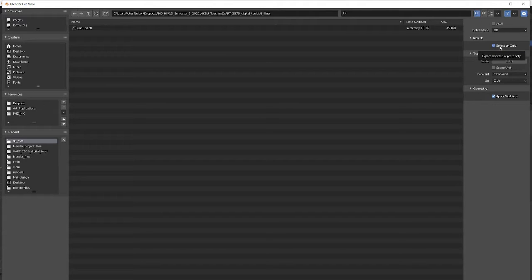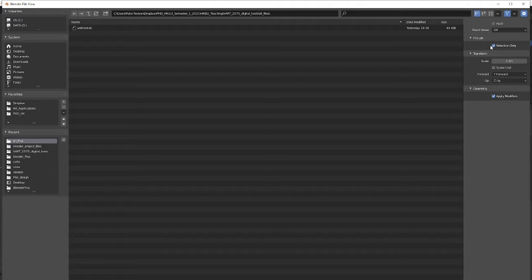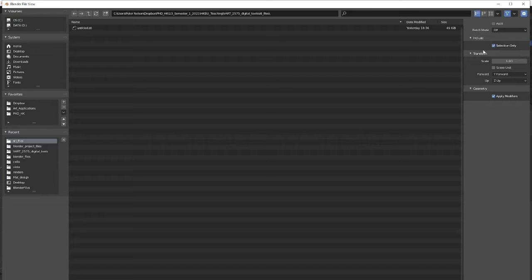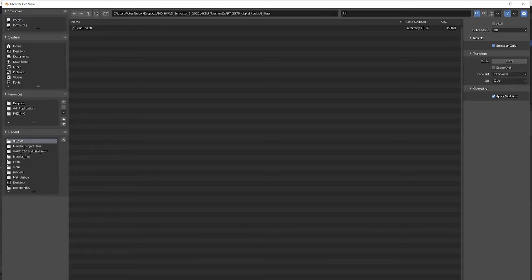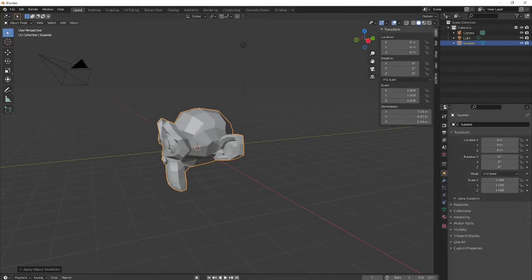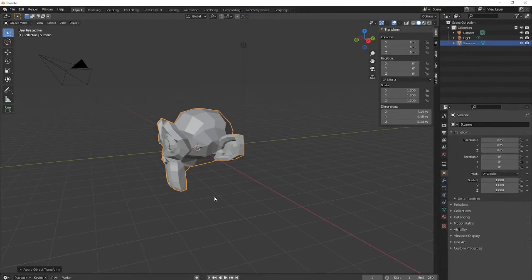Because if you have a scene with lots of different objects in it, it will try to export all of them, and maybe Blender will crash, or maybe it will export a huge file. So always tick this box, Selection Only. So now I'll hit Export STL, simple as that.